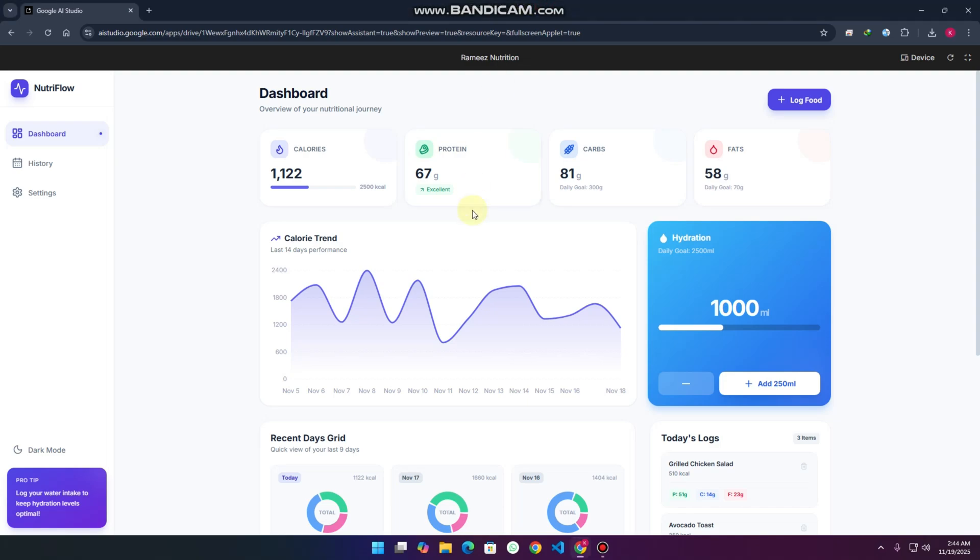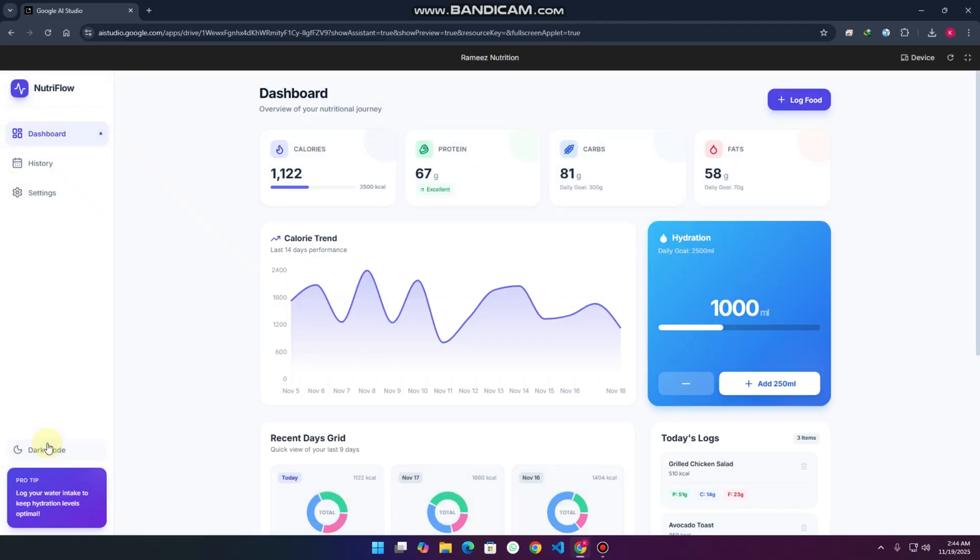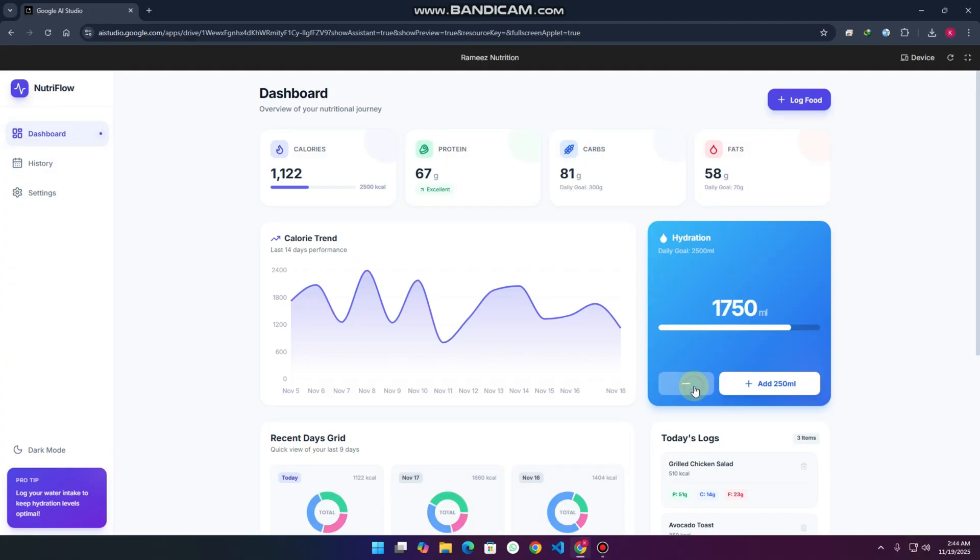Welcome back. This dashboard you're seeing right now is completely made using AI within just one prompt. You can see the functionality and everything about this dashboard, and it's really amazing. I'll show you how to build dashboards like this in a very easy way.